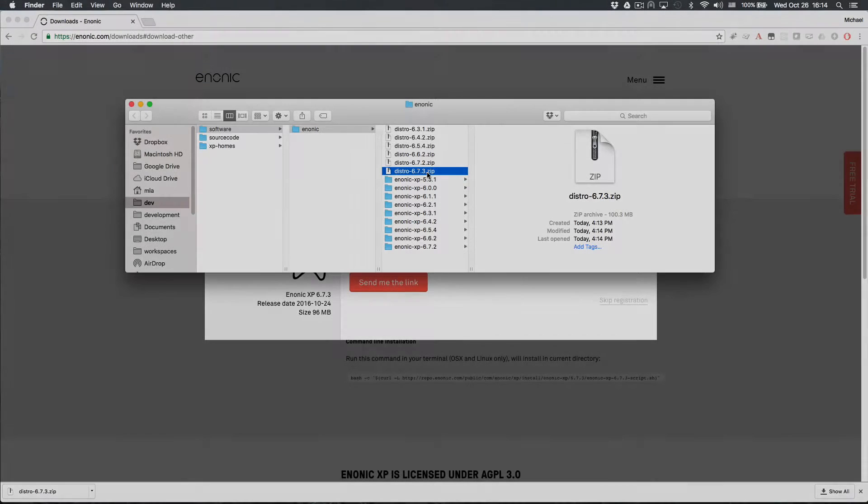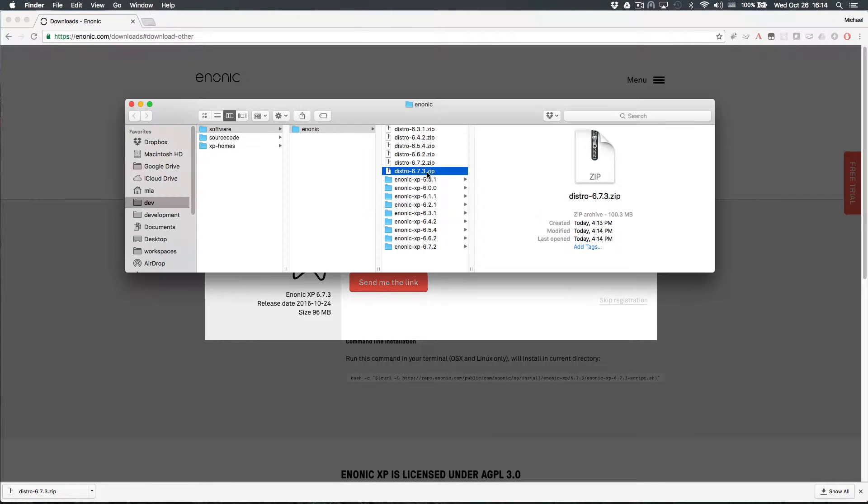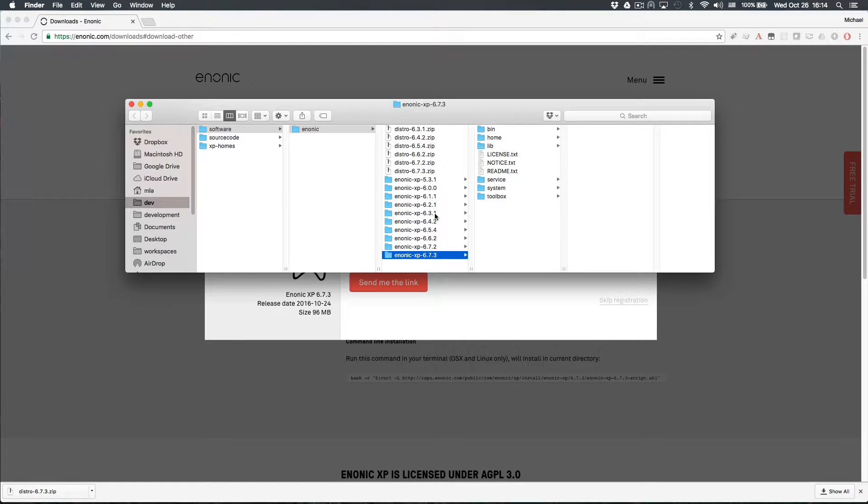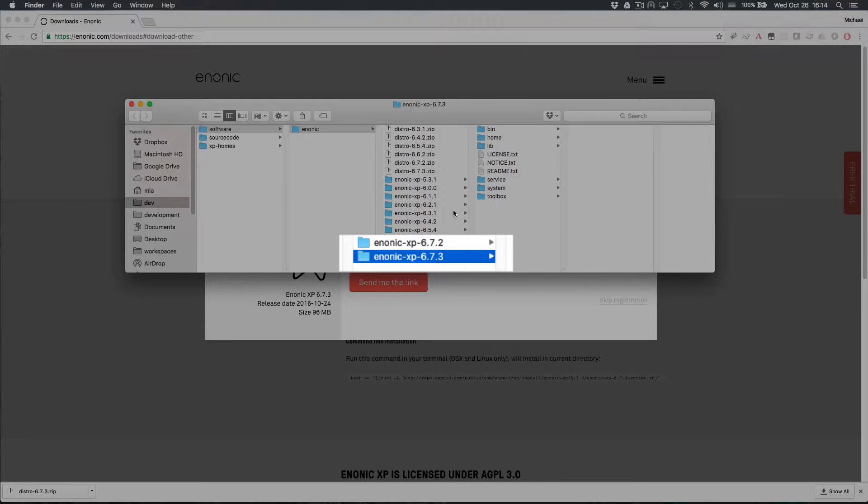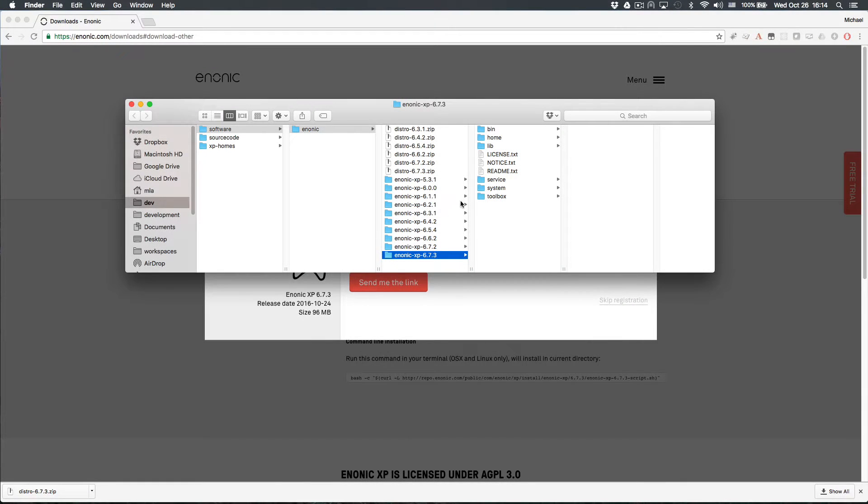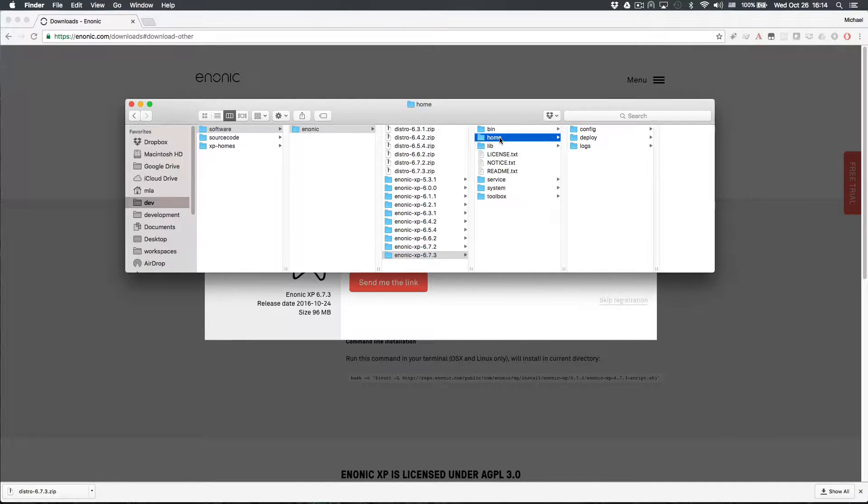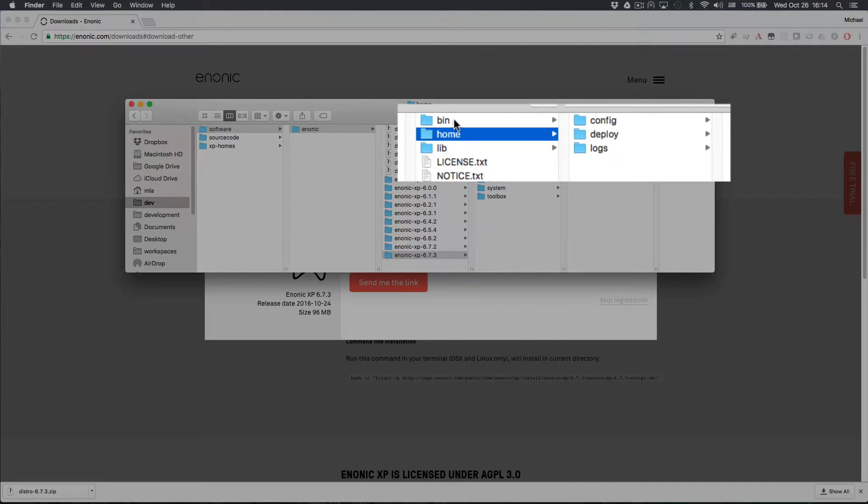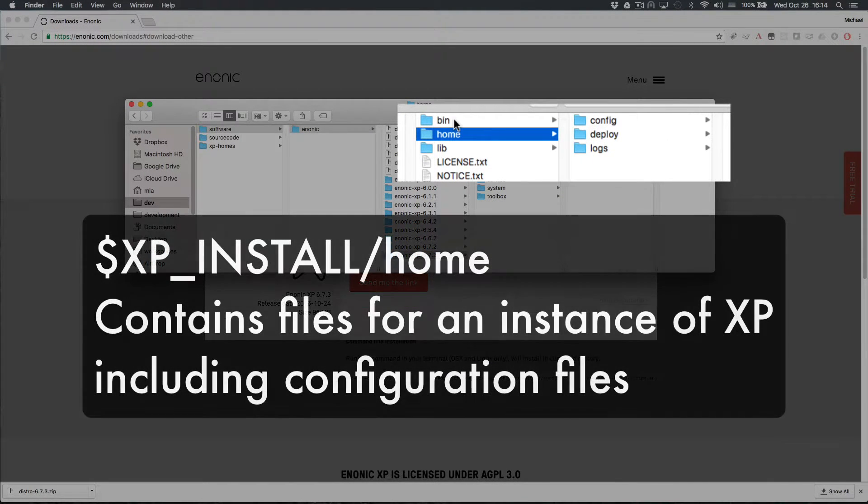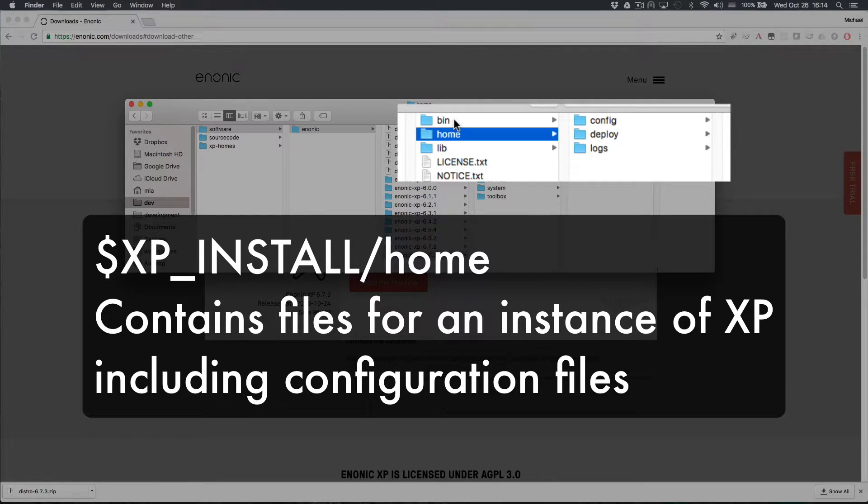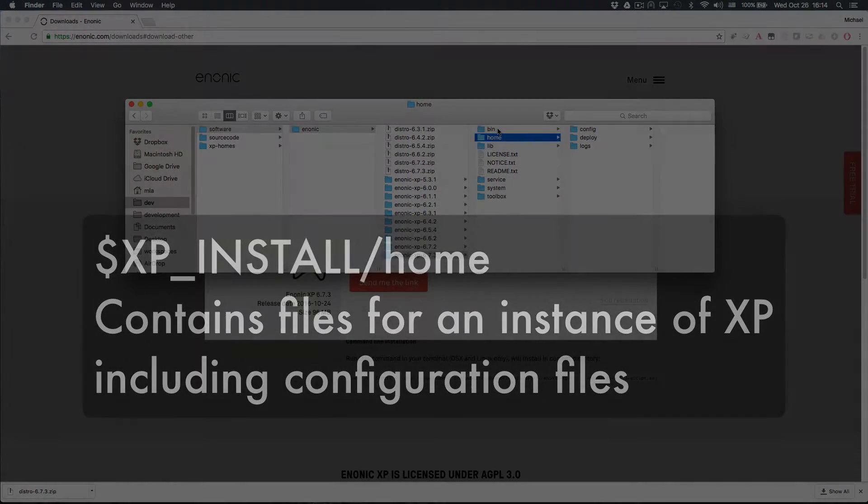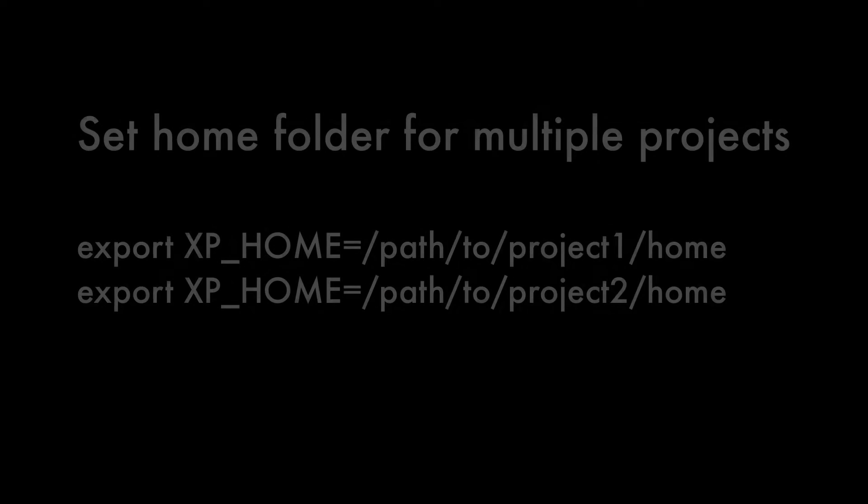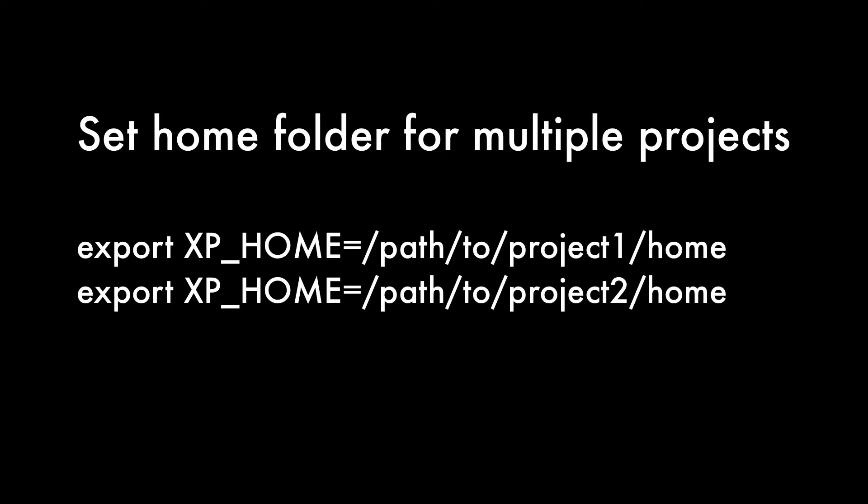Unzip the distribution file when the download is complete. This unzipped folder will now be referred to as XP Install. Within the unzipped XP Install folder is a very important folder named Home. The Home folder contains all the files for a specific instance of Enonic XP. The Home folder is the key to easily switching between multiple projects. More on this later.